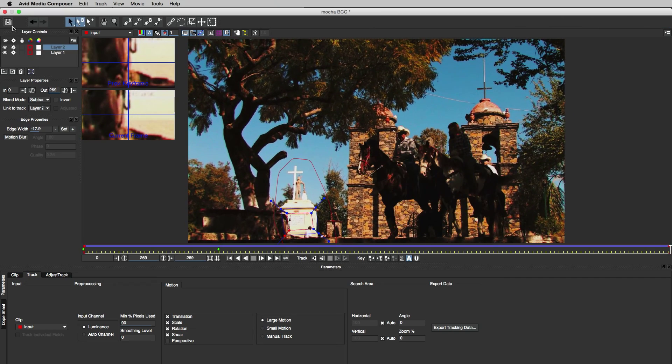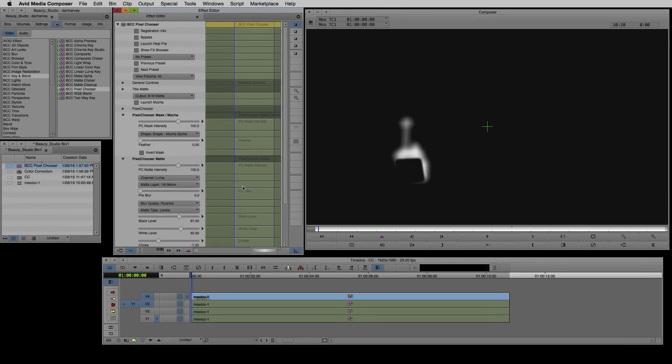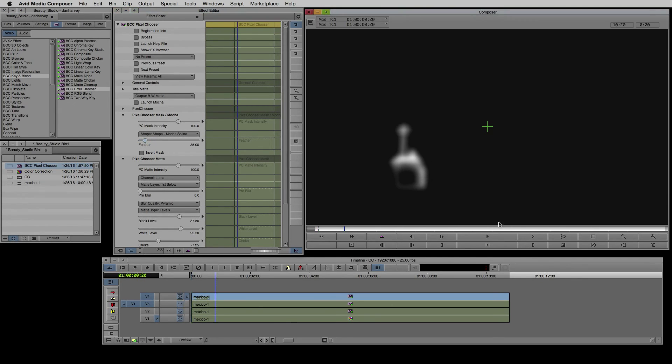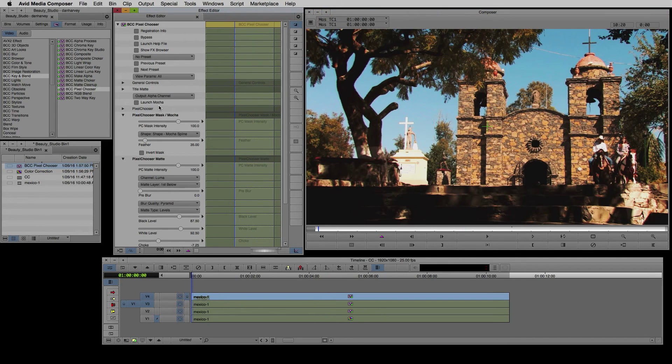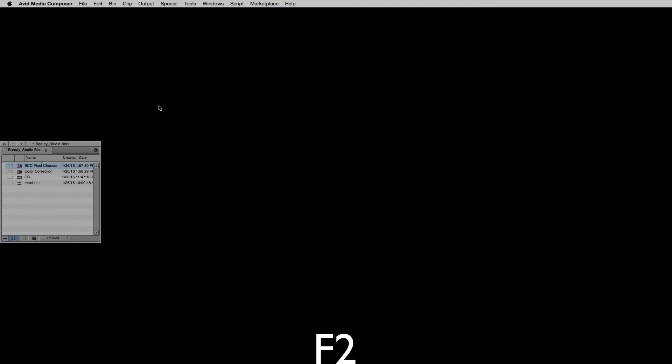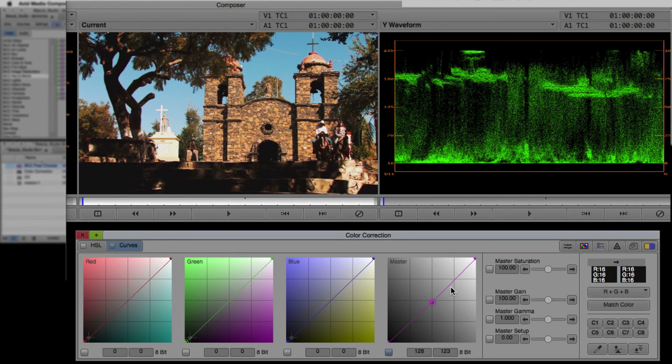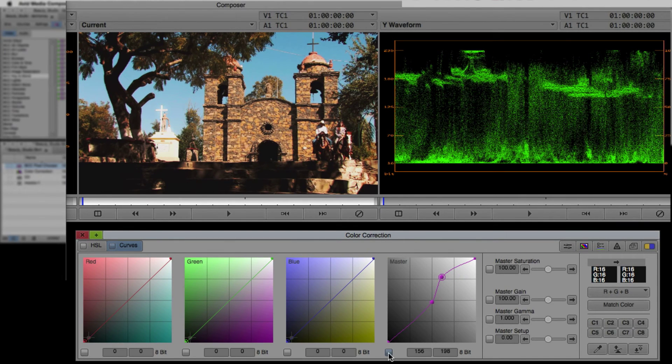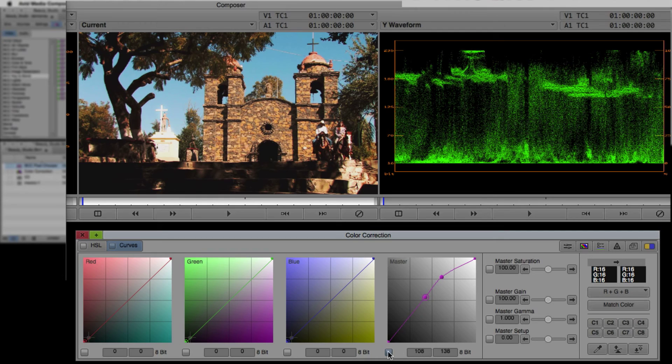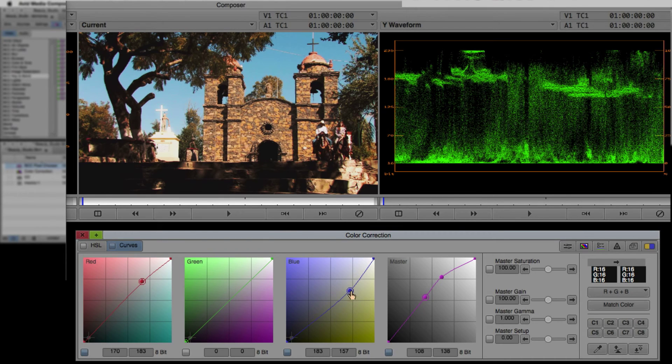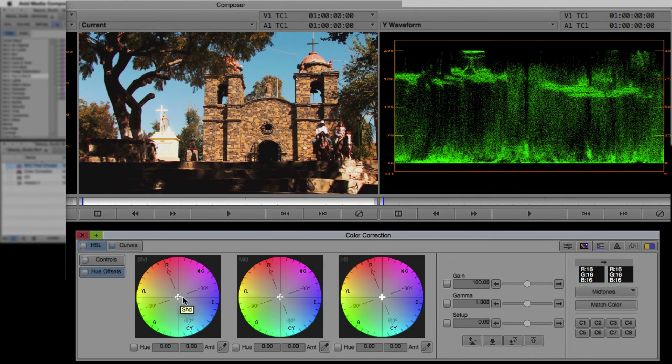Now I'm satisfied with my tracking shapes I'll hit save project and exit Mocha. I'll add a little feathering to the edge of my shape and switch output back to alpha. Now I'll go to the color corrector, select my curve mode and push the midtones and highlights in order to achieve the glow effect around the monument.